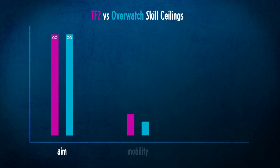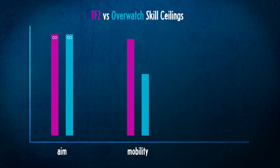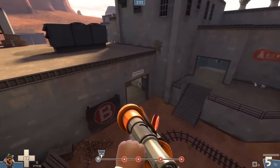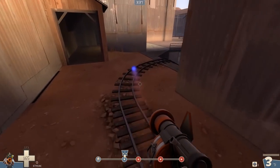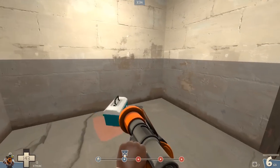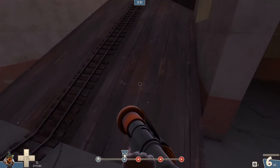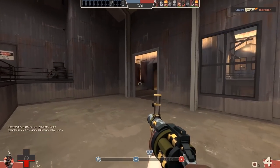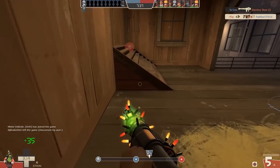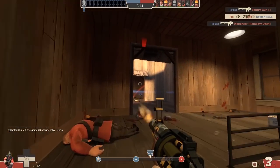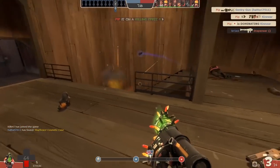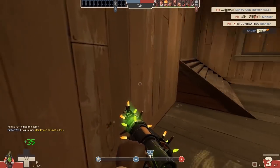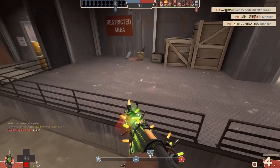Mobility is where it gets really interesting. TF2 has ridiculously high-level mobility skill ceilings. Take a simple example: Demoman's sticky jumping versus Junkrat's mine jumping. It took me two to three minutes to learn how to mine jump with Junkrat, and I'm still learning how to sticky jump, pogo, and all the crazy things you can do as a Demoman. Watch some Sixes at high level — the rocket jumping a Soldier can do is amazing. TF2 clearly has the higher skill ceiling in this category.